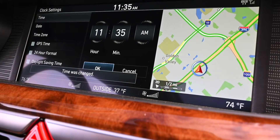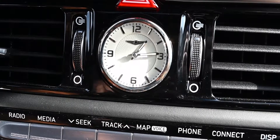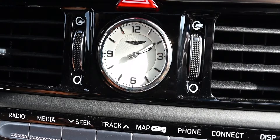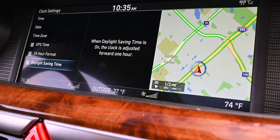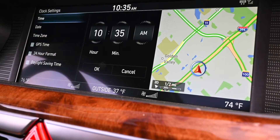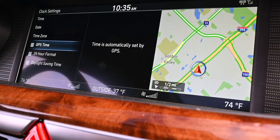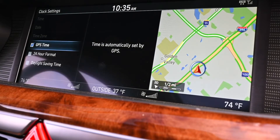You'll see the facing dash as well — the digital and the analog will both change as you change the time. And if you want to go back and set your GPS time or your daylight saving time, you just select there and you'll be all set. That's how you change the time in your Genesis vehicle.